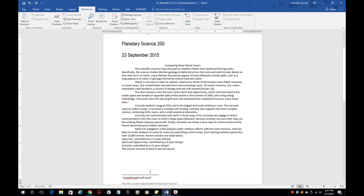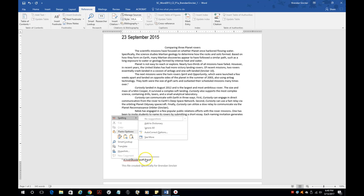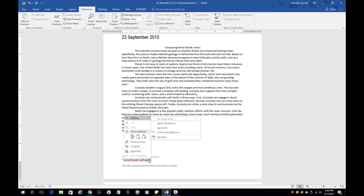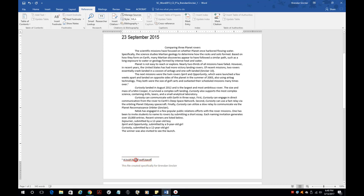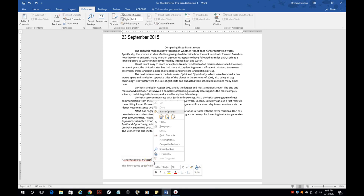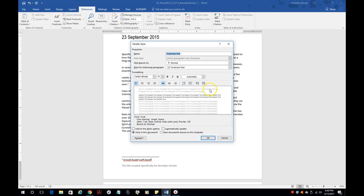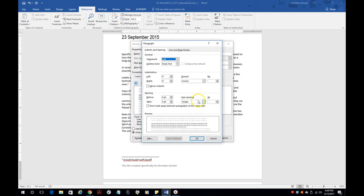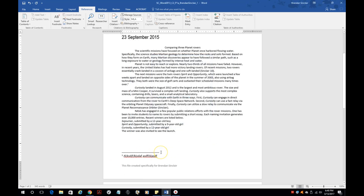Another thing it's going to have you do is modify the footnote style. Click in the footnote area, right-click, and click Style — make sure you click on the outside of the text, not inside. Then click Modify. Just like before, go to Format Paragraph. One of the things it's going to have you do is double space it, and I think it also has you increase the font size. From there click Apply, and notice it went ahead and changed the footnote style.